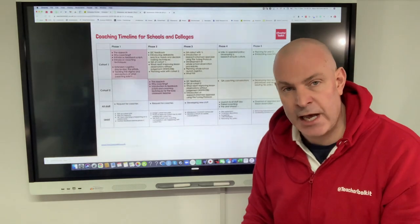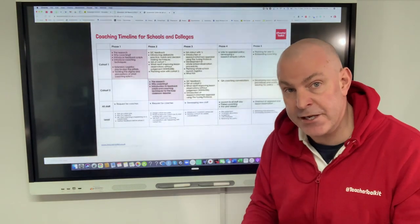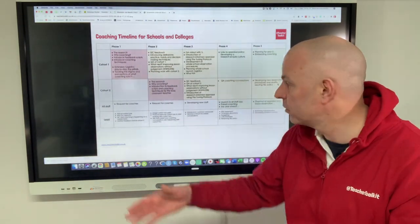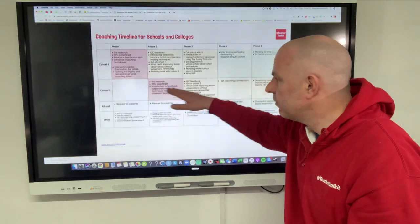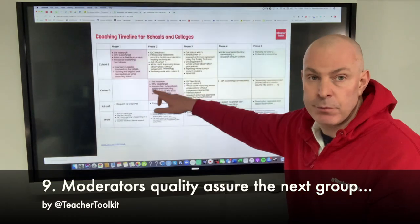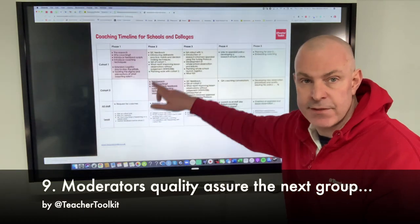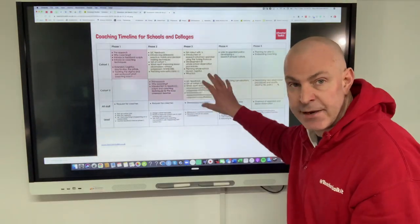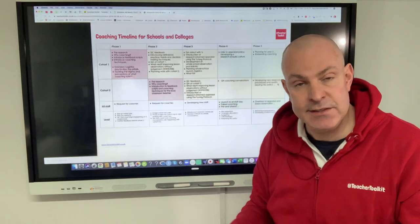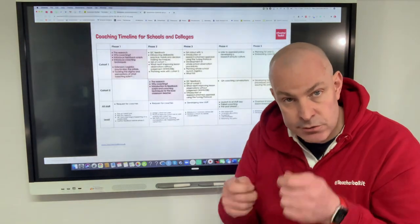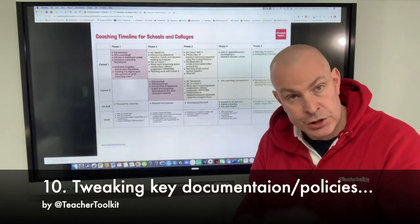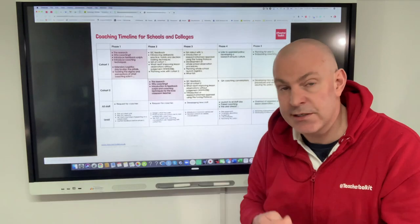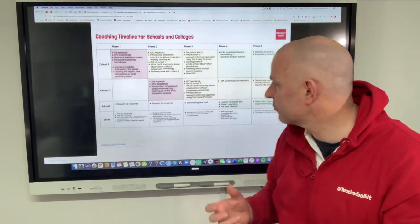That critical moderation process needs to happen before rolling out to a wider group. You then repeat this with another group and follow the same mechanisms. Behind the scenes, we're still tweaking teaching and learning policies, coaching cultures, appraisal policies, and so on.